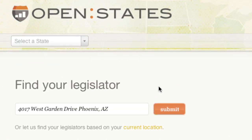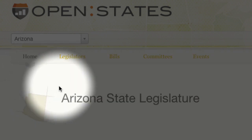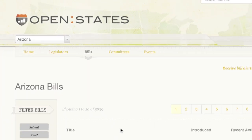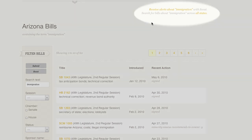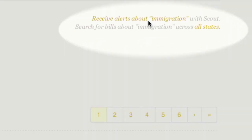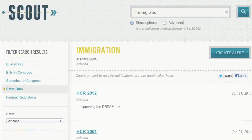To learn more about SB 1070, tab over to Bills and search for Immigration. There are a couple of additional features in the results. First, you can receive notifications about Arizona immigration legislation with Scout, our legislative tracking and alerts website.